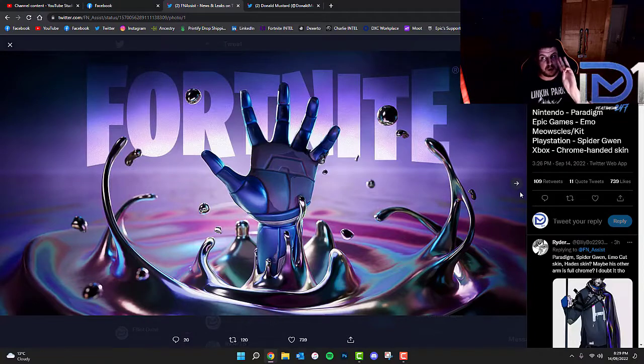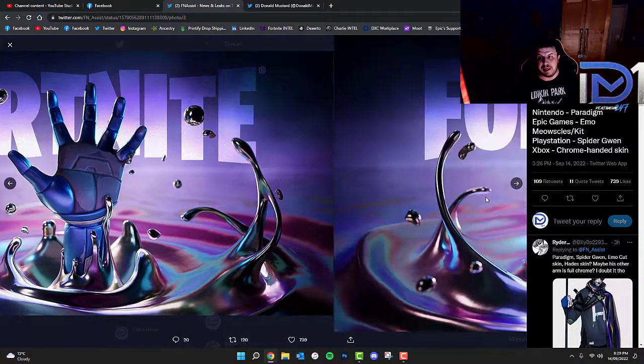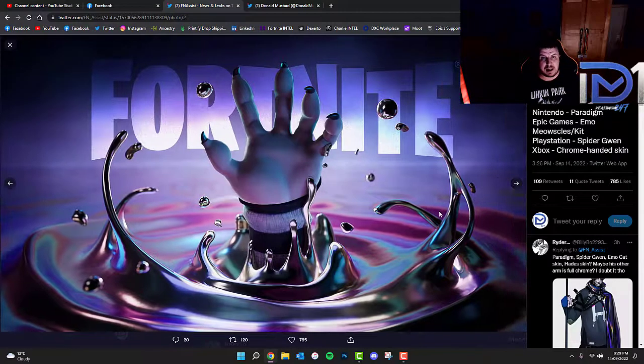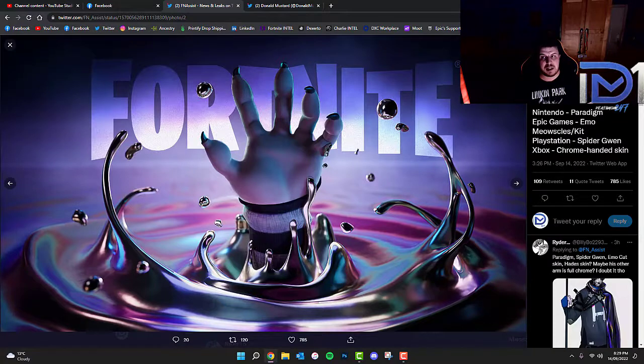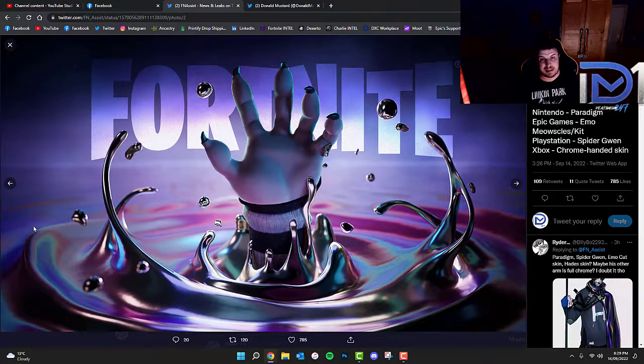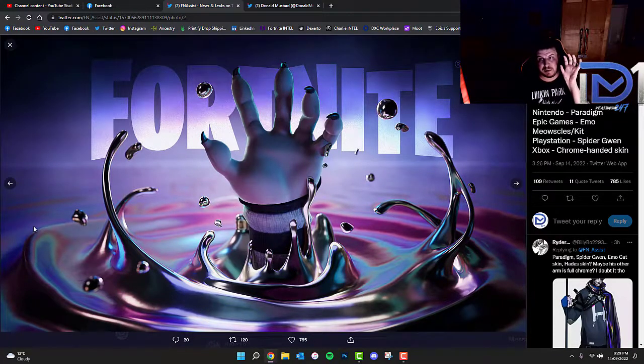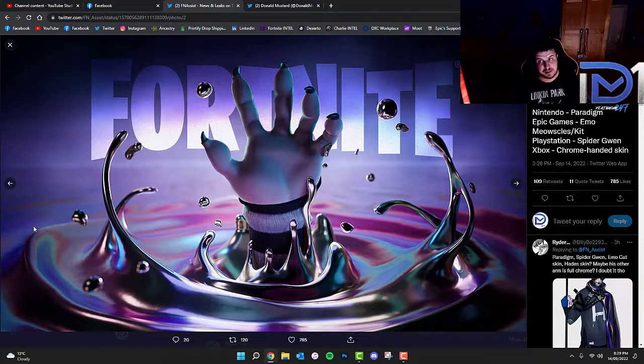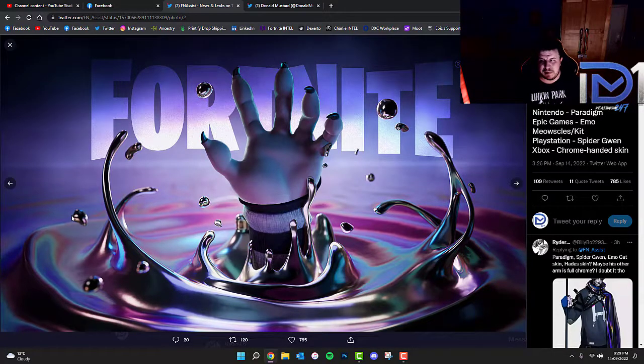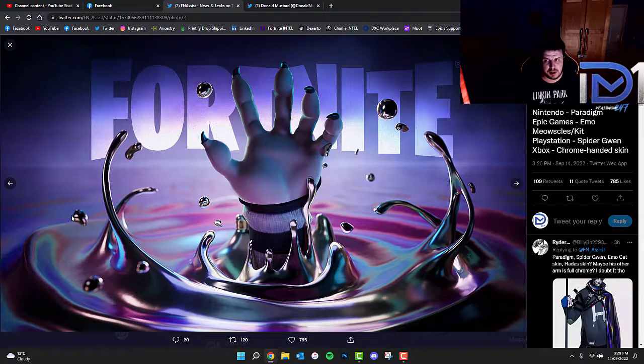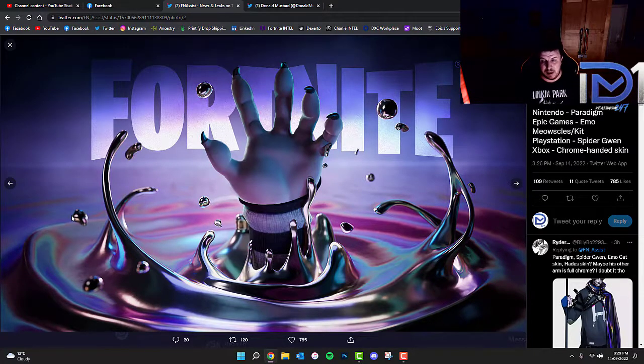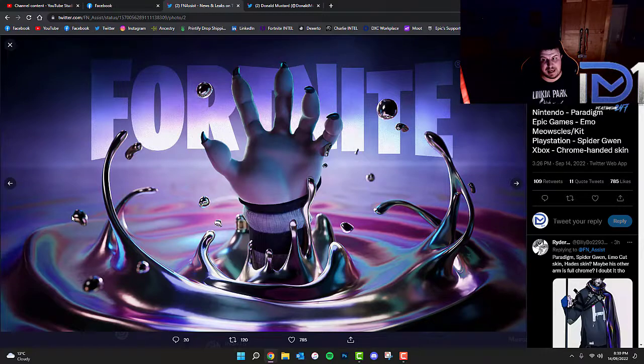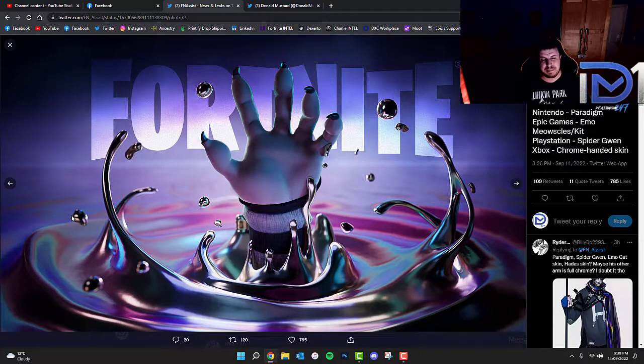But there's been three more. Epic Games on their platform have actually released this image. It's the exact same image, however the hand rising from the goo is different. We believe at this present moment in time this belongs to an emo version of Meowsles and Kat. Of course, it's just the feline cat that we know from like Catty Corner and things like that from the previous chapter.